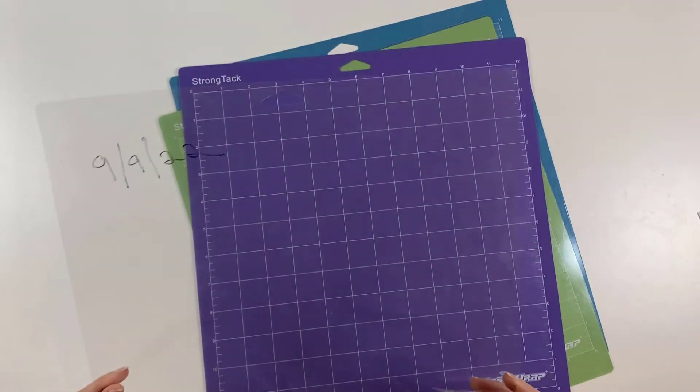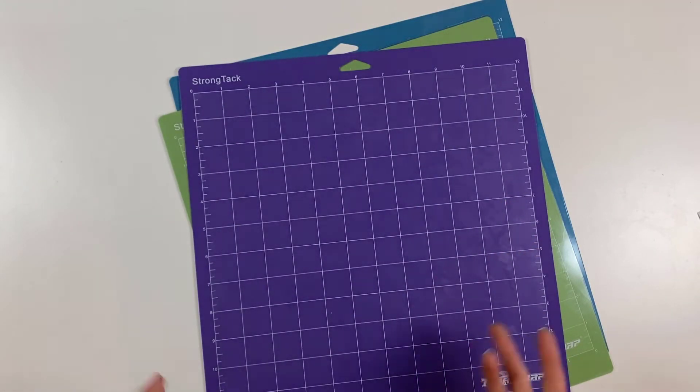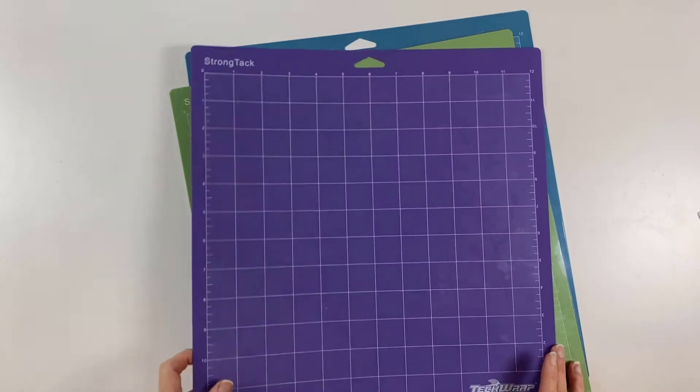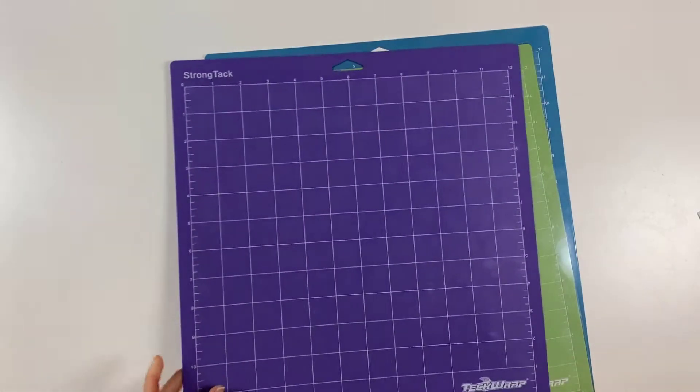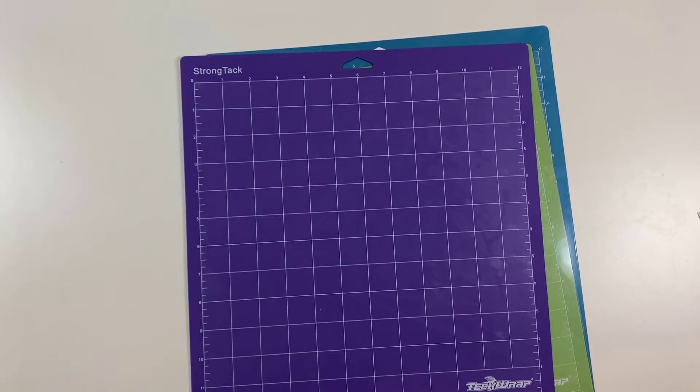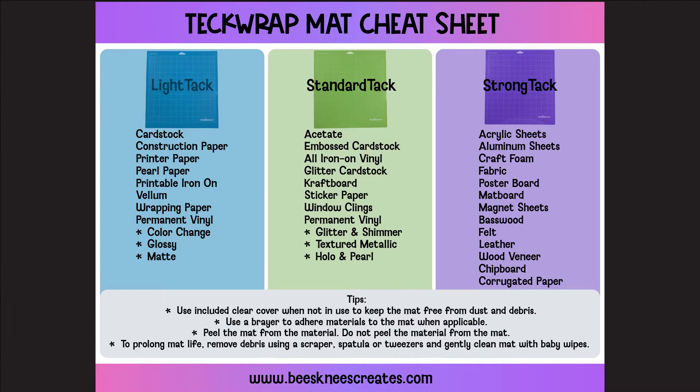And next what's important is making sure you're using the correct materials for each mat. So you have a strong, a standard, and a light. And I'm going to go ahead and put up a cheat sheet that I made and that's available to download from my website. We'll put the link down below the video. But you can see on here I put the materials into the different mat categories of what I personally use.